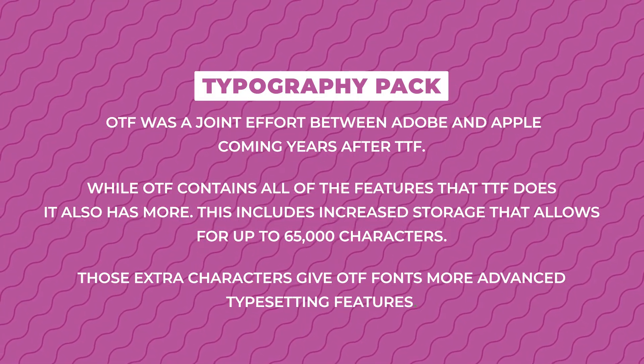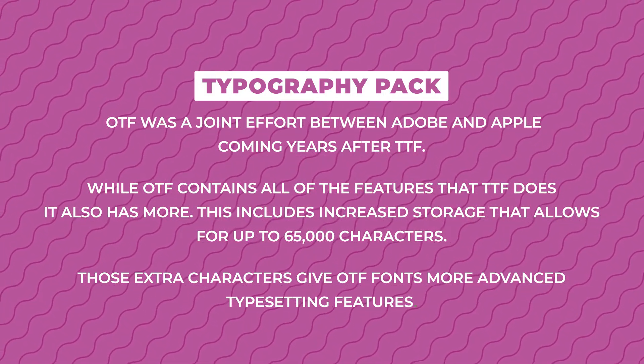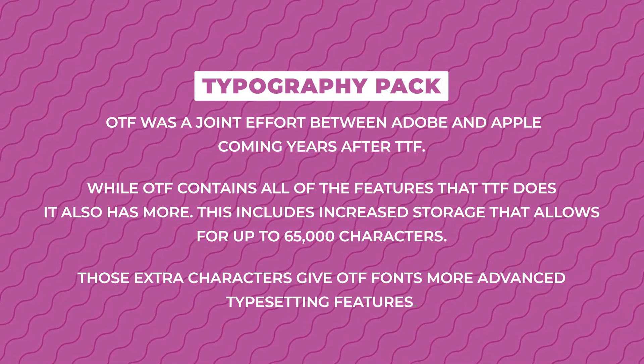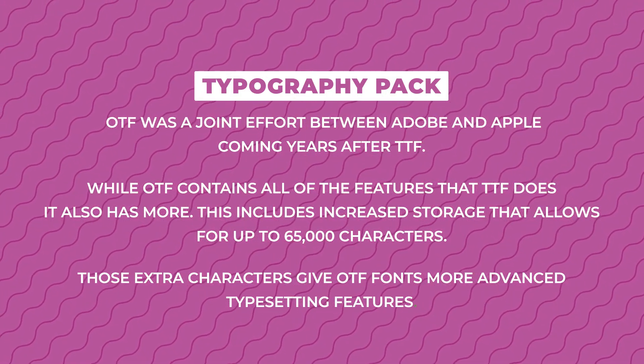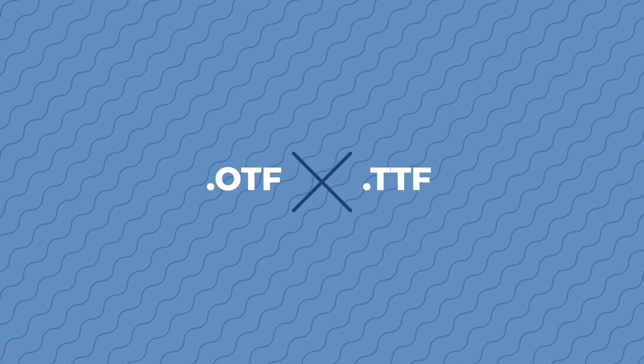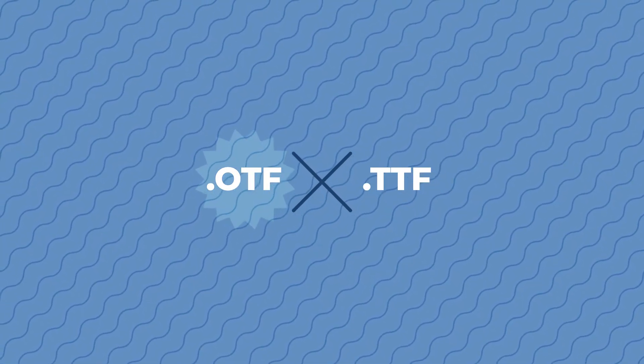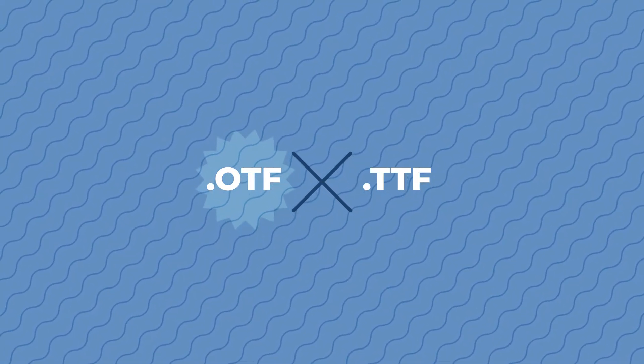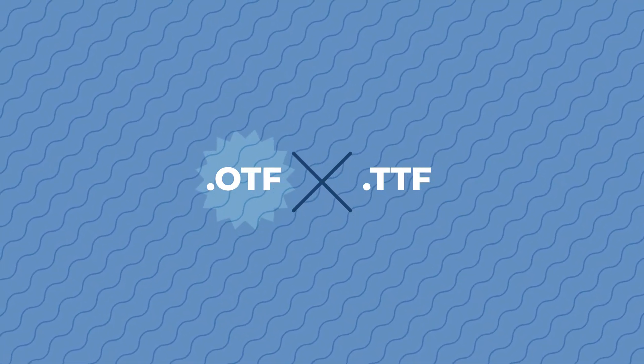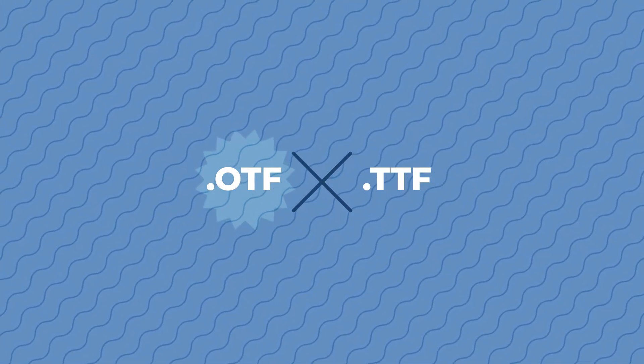This includes increased storage that allows for up to 65,000 characters. Those extra characters give OTF fonts more advanced typesetting features. So OTF has more options and features crucial to the work of both typesetters and many designers in general.